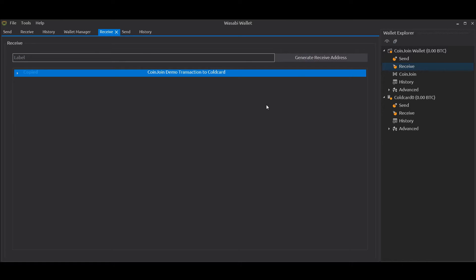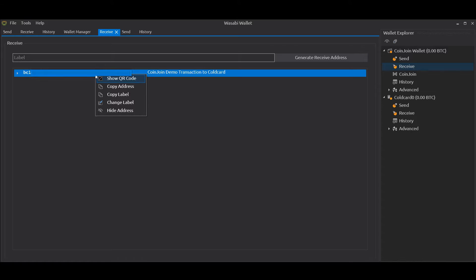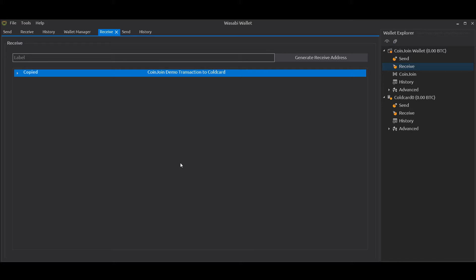Once we do that, it gives us our address to receive bitcoin to. It automatically copies to clipboard, but you can right-click and click Copy if you want to. Now off screen I'm going to go to another wallet I've got and I'm going to send some bitcoin to that address that we just created.